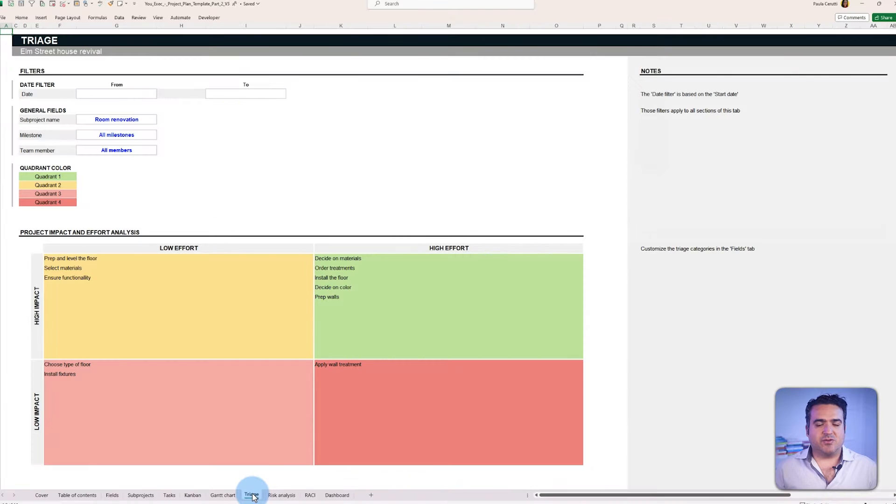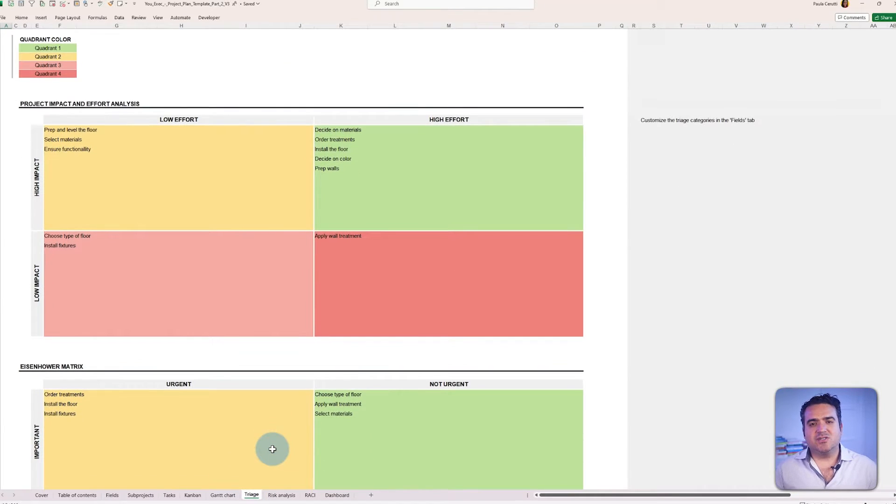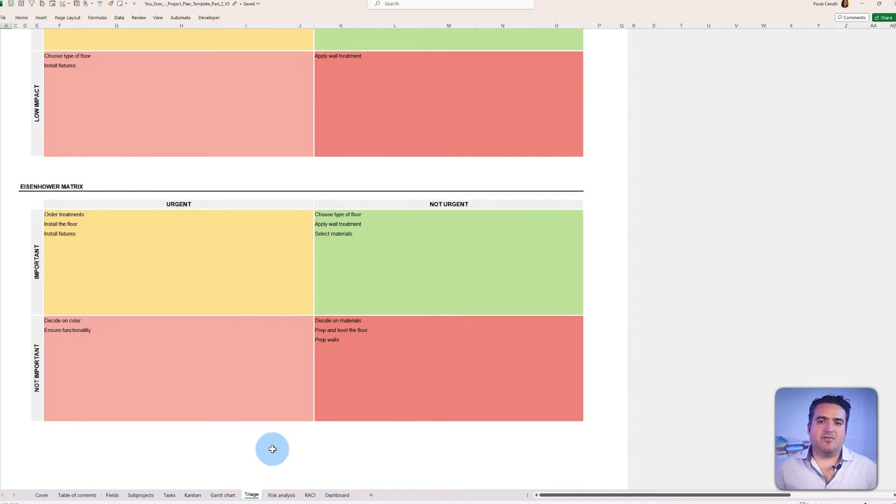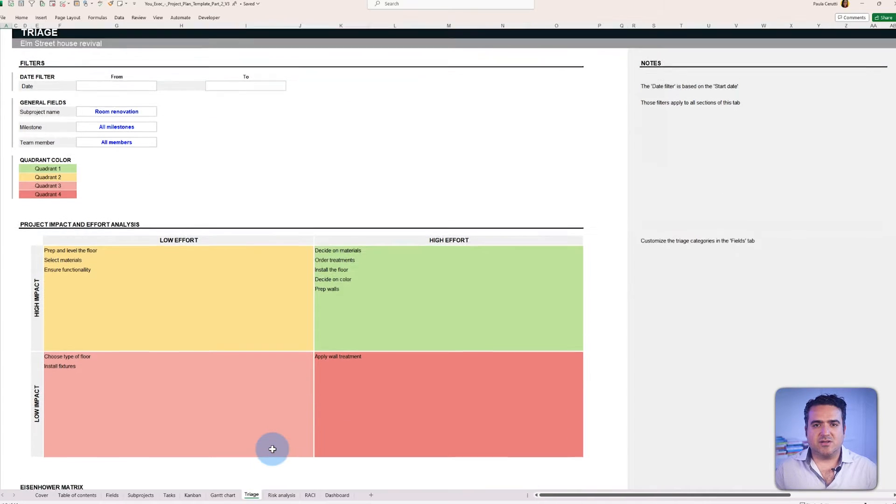or the triage matrix to categorize the importance, urgency, effort, and impact of any task in your project.